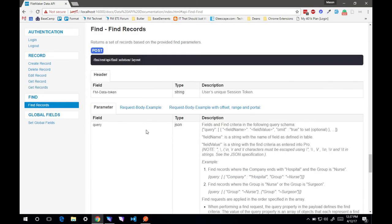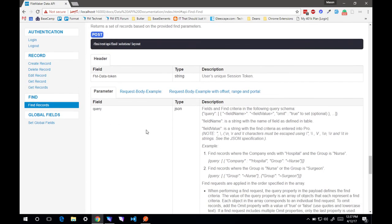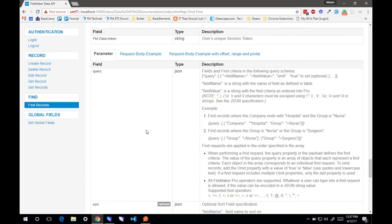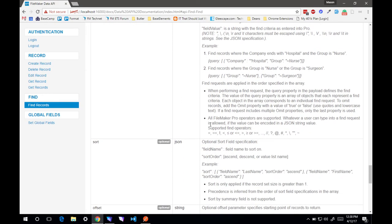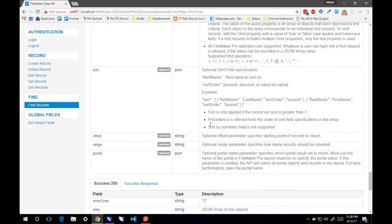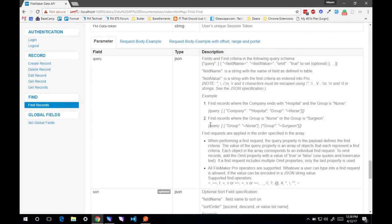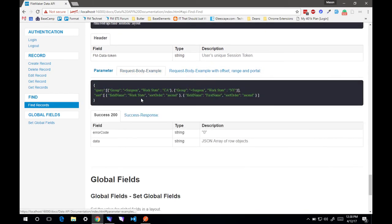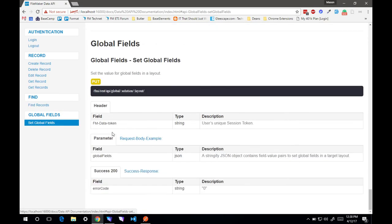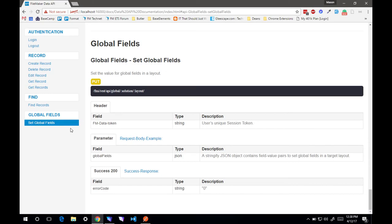the find records is actually pretty powerful. You can do all your queries and your sorts and your offsets and ranges and portals. There's a lot of options and different ways you can work with the data. There's also the option to set global fields. If you have any fields that you need to set to make sure your data is correct in the system, that's going to be very useful.